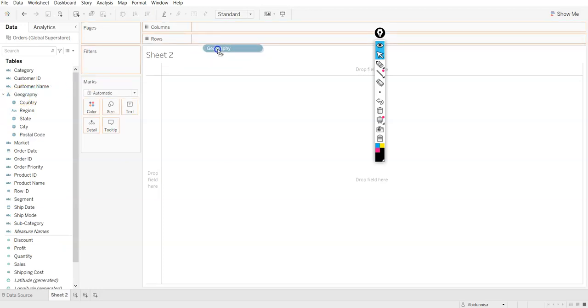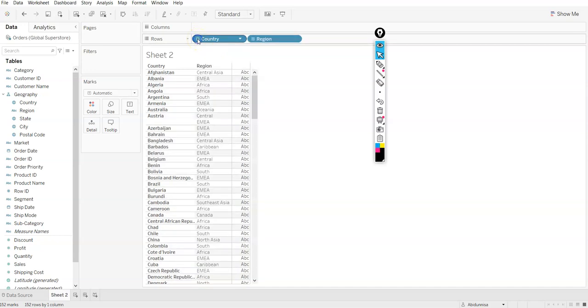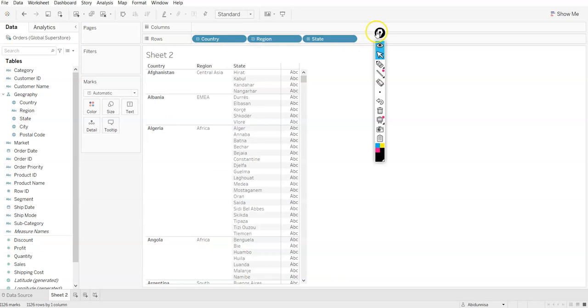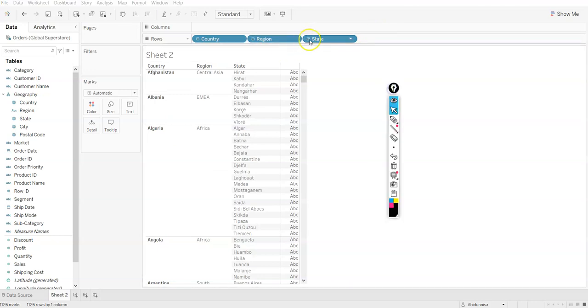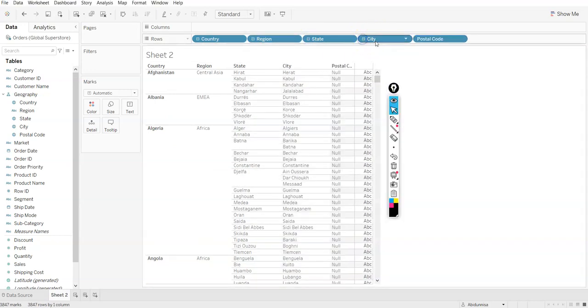Now, what if I take hierarchy to this? Here you see you are seeing a plus symbol. When you click on this, it takes you to region. And again, state. And then city. And then the postal code.